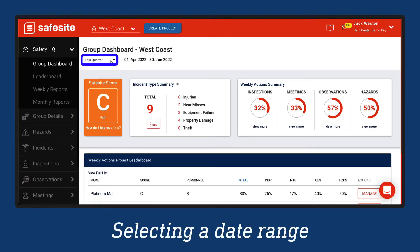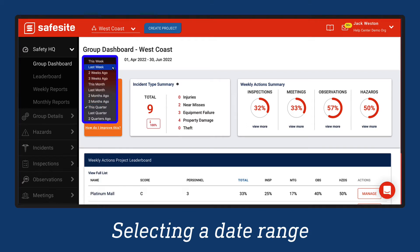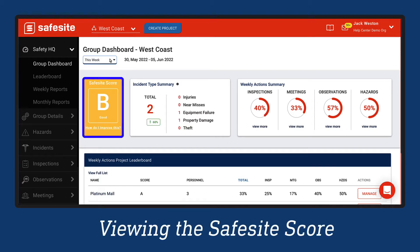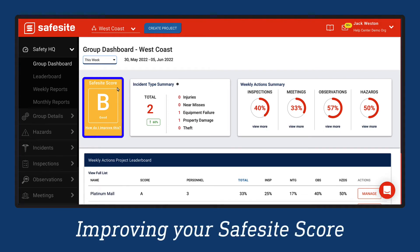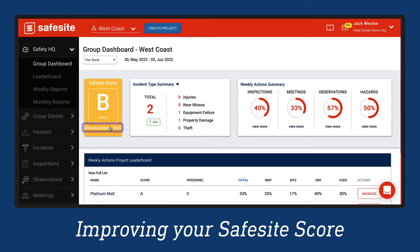Select the drop-down menu to choose a date range for the dashboard. The SafeSite Score is a grading from A to D that reflects the safety performance and engagement of your personnel. This score is an average based on the performance of each project within the group. To learn more about improving the SafeSite Score, select How do I improve this?